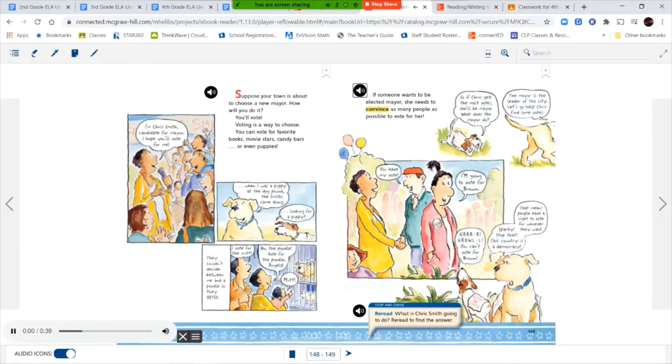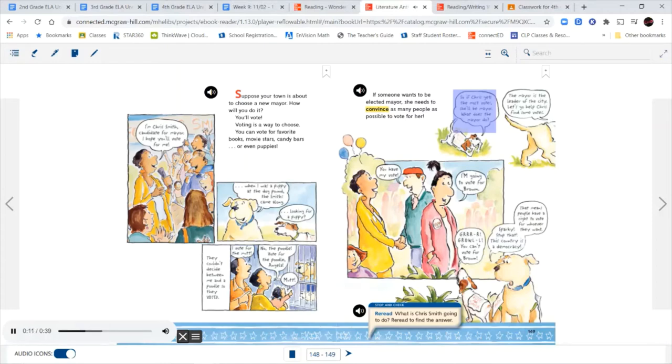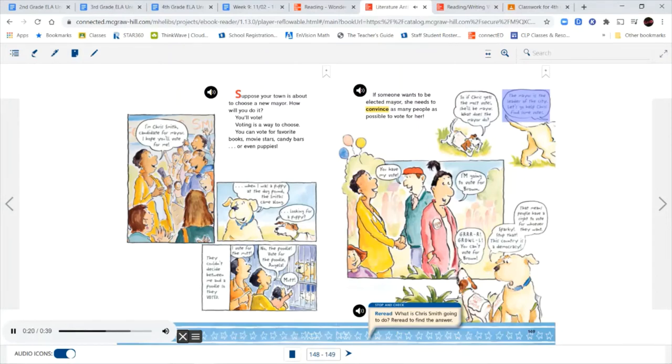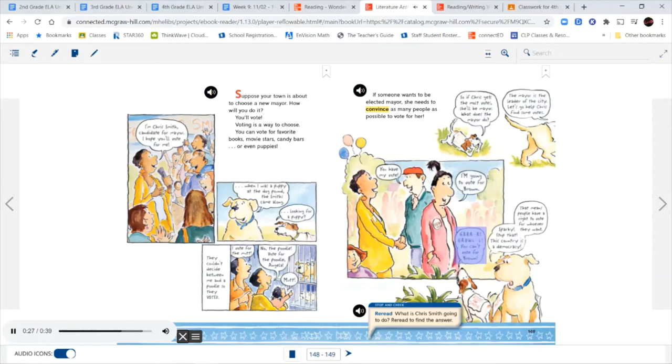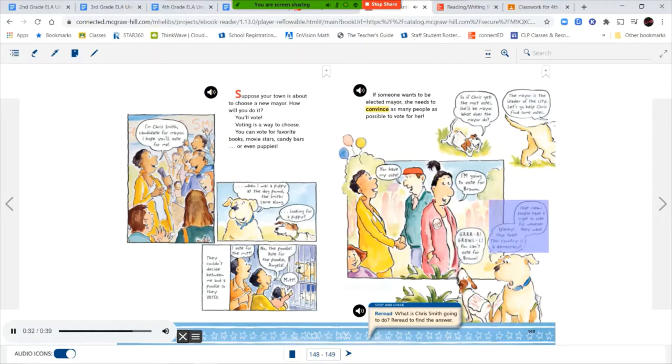If someone wants to be elected mayor, she needs to convince as many people as possible to vote for her. So if Chris gets the most votes, she'll be mayor. What does the mayor do? The mayor is the leader of the city. Let's go help Chris find some votes. You can't vote for Brown. Sparky, stop that. This country is a democracy. That means people have a right to vote for whoever they want.